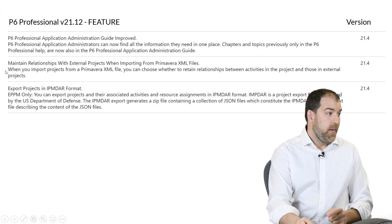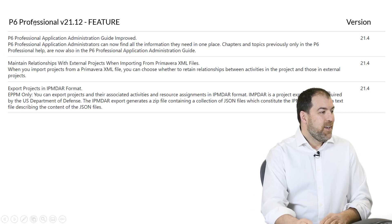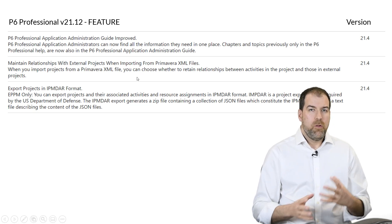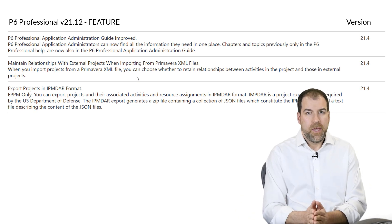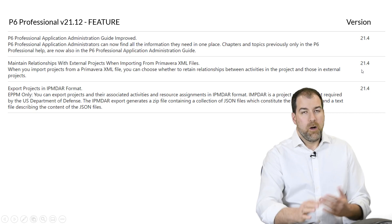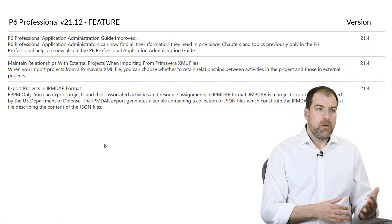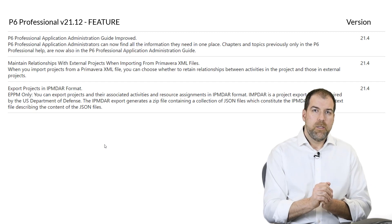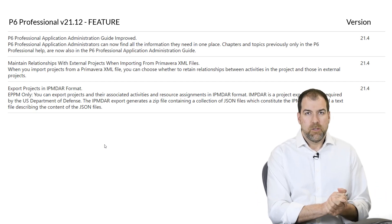A couple of other improvements: the administration guide is improved. Also, maintain relationships with external projects when importing from a P6 XML file — external relationships were never maintained in XML before, but now they are, available in cloud version 21.4 or on-premise version 21.12. There's also export projects in IPMDAR format — EPPM only — which is specific to the US Department of Defense, with better support for that format.